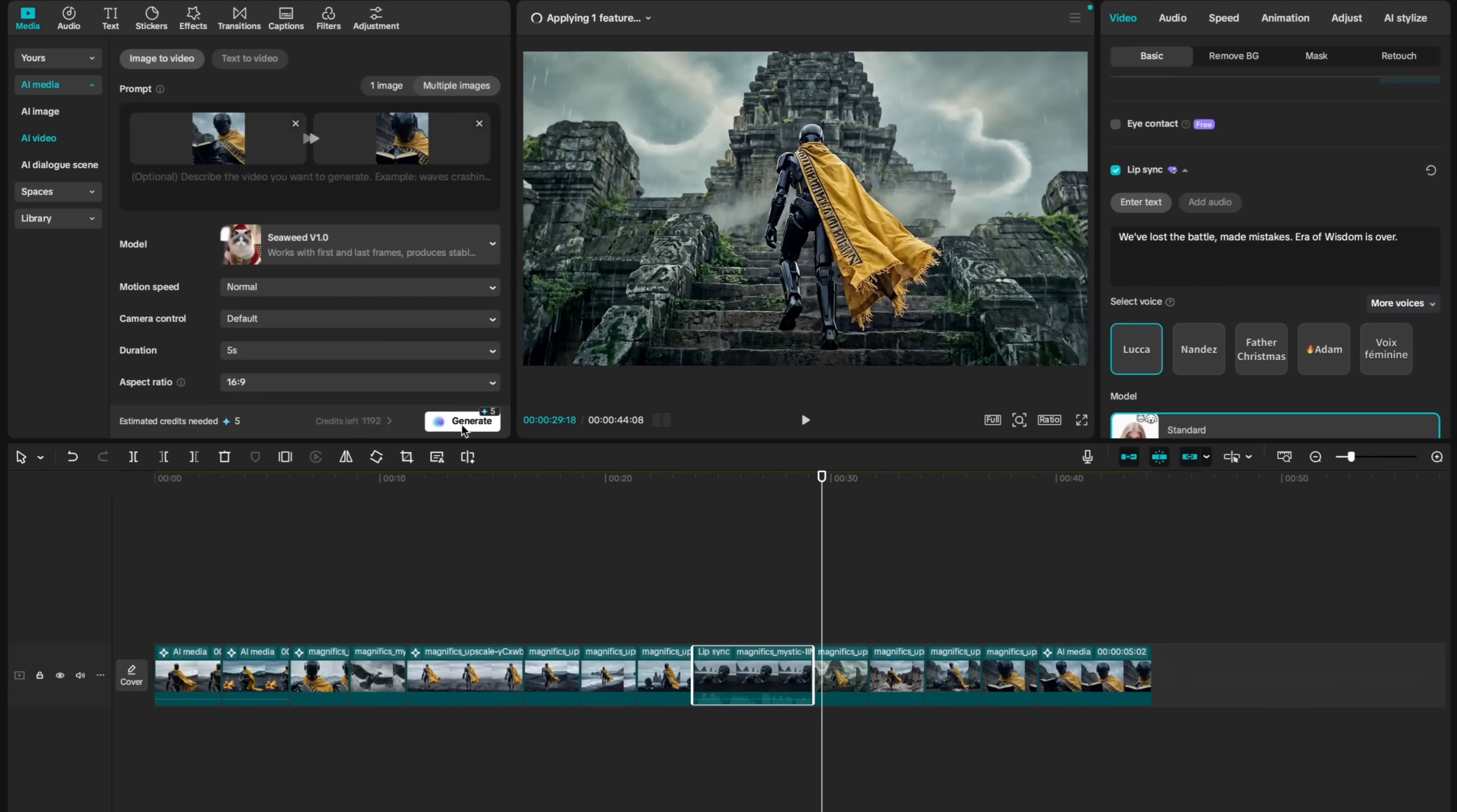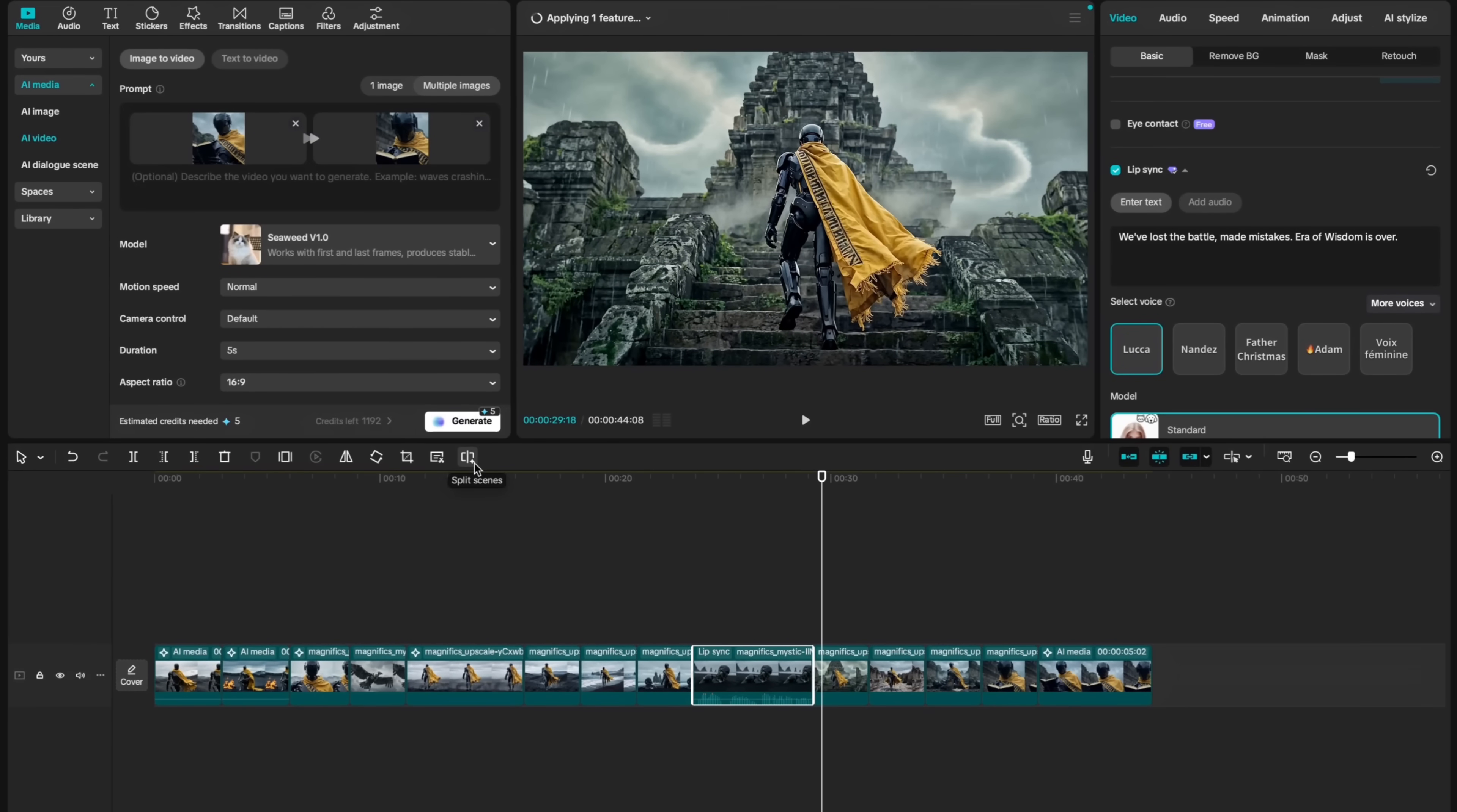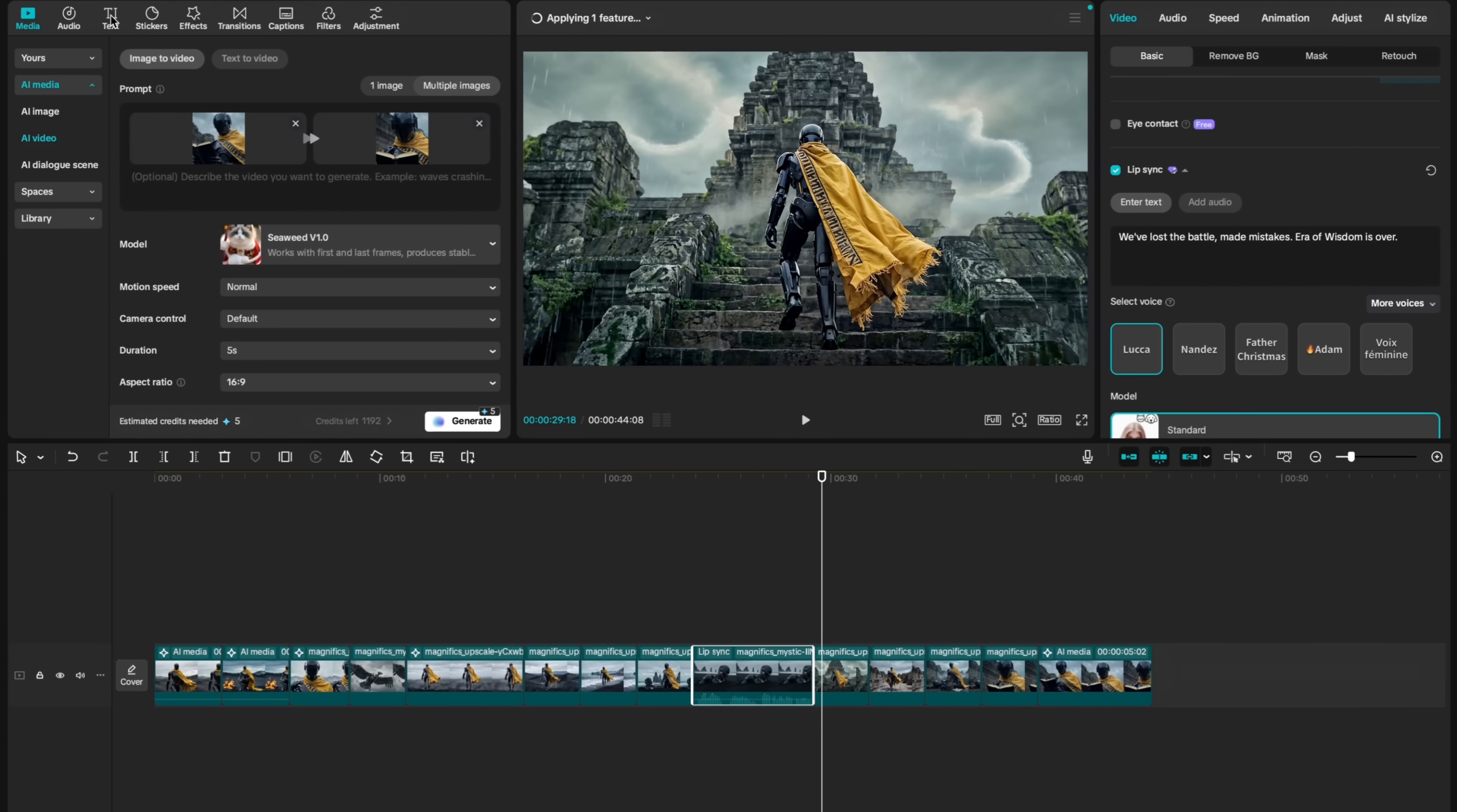CapCut AI text-to-speech converts text into natural sounding speech, as you saw in the example, directly within the app, and they are offering a variety of AI voice actors. This is valuable for cinematic storytelling as it enables the creation of consistent narration and character voice-overs and things like that.